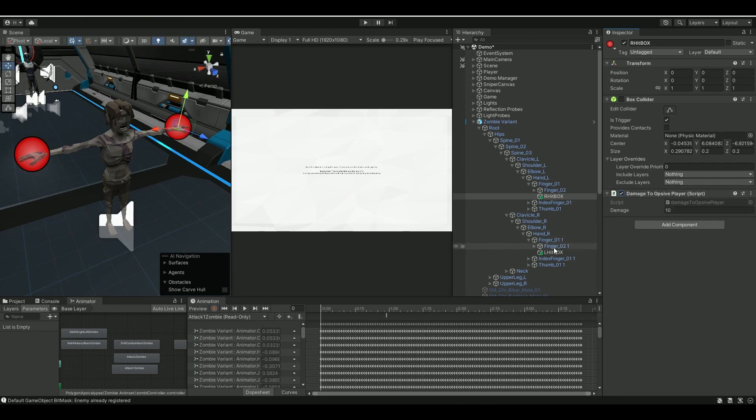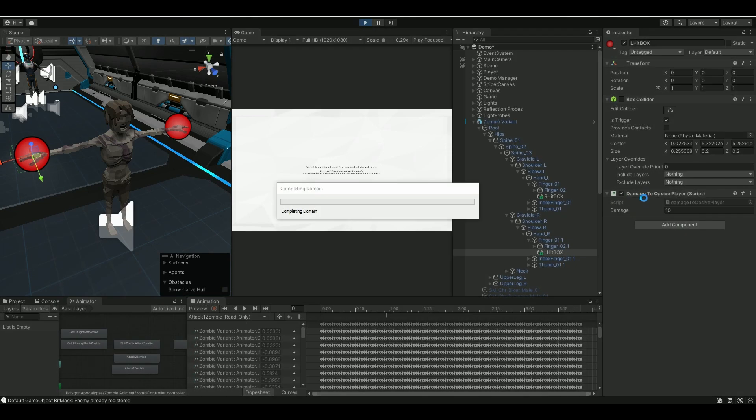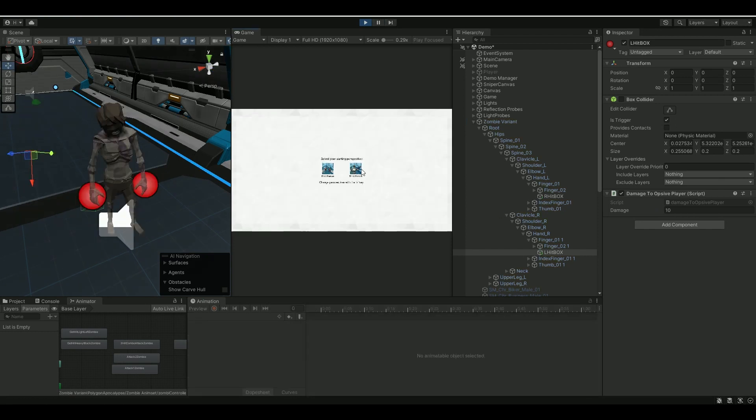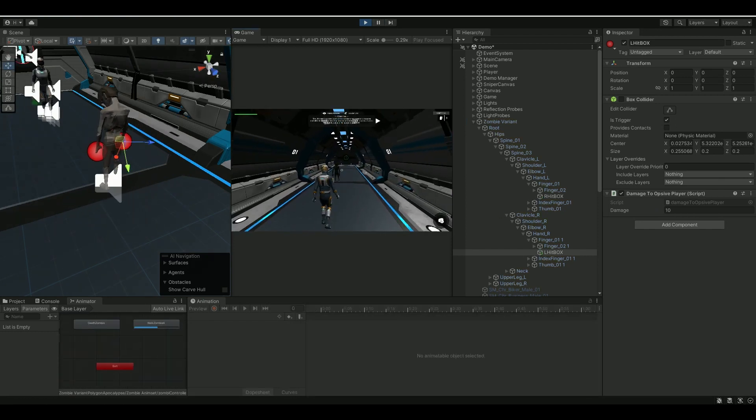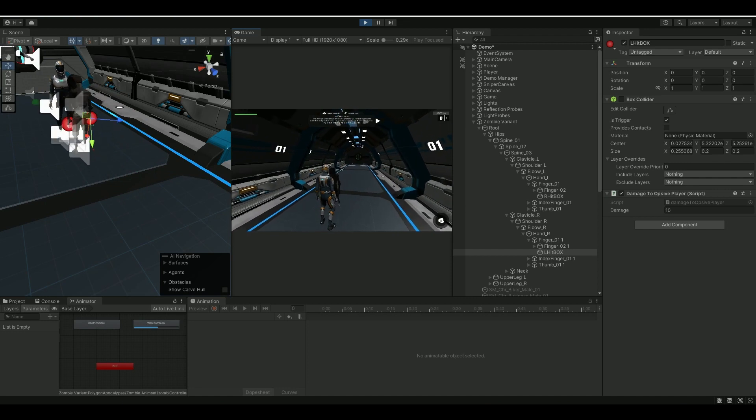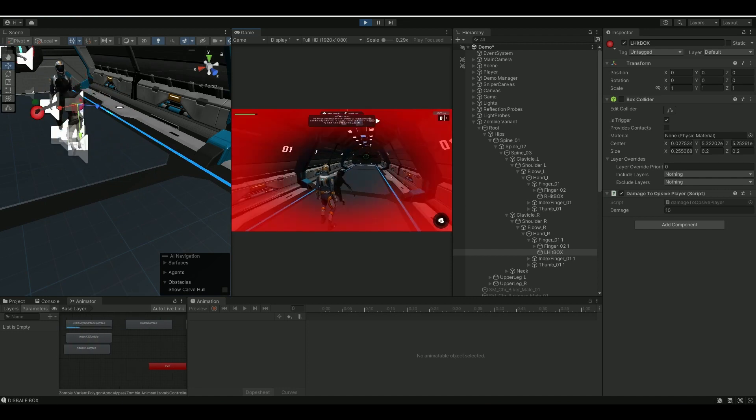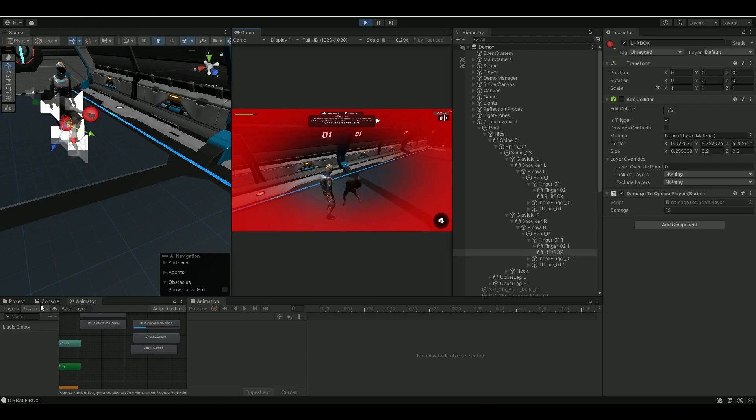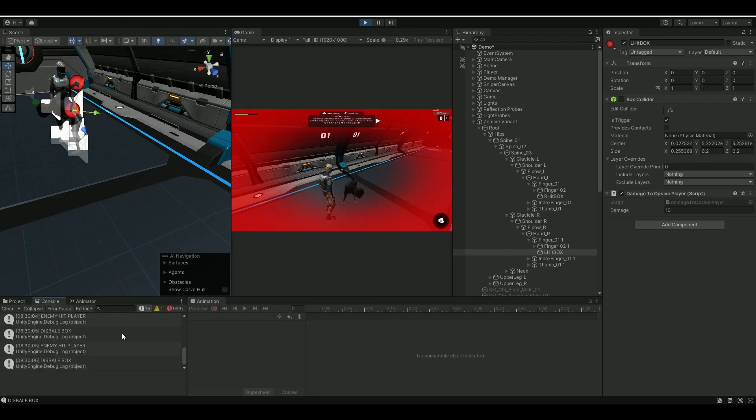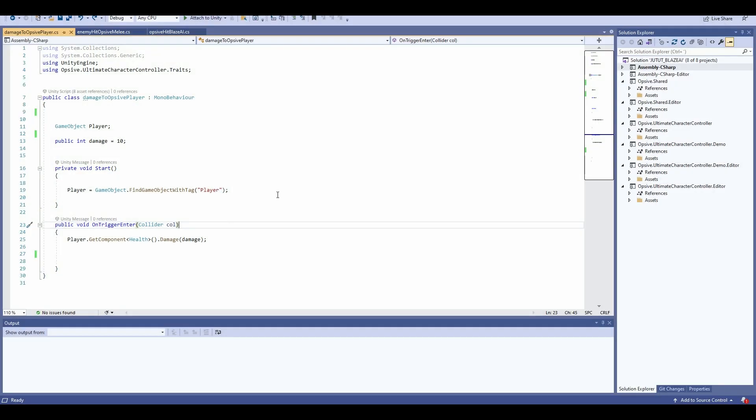So that's the one you see here: damage to observer player I have 10. I have both on the right and the left, so one gives 10 and the other one gives 10, but you can of course tweak it to what you want. Now with those enabled, let's see how it will work out when I play the demo scene. Yeah, I'm taking damage and he hits me. And also if we look at the console here: enemy hit player, disable box. So this is for the damaging the player.